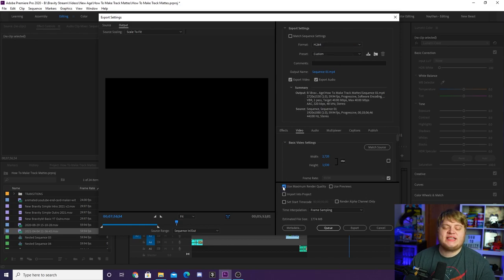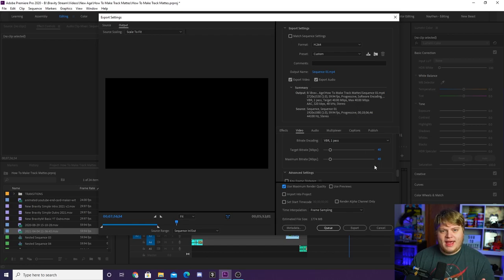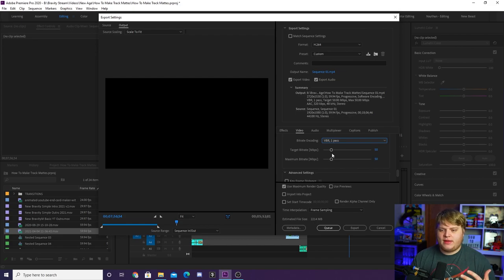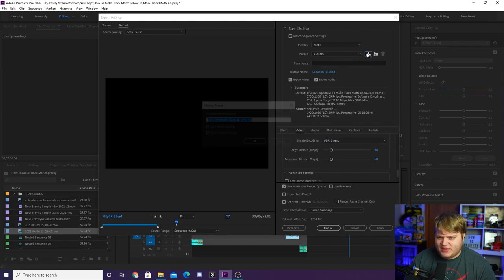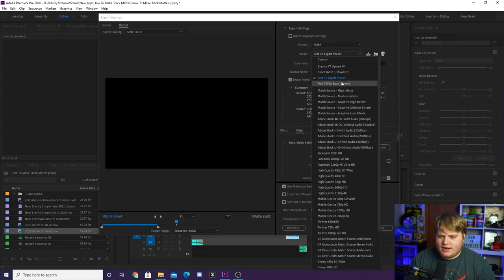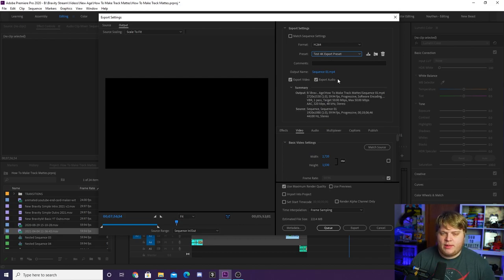Now let's create a 4K export preset. Hit the drop-down and start with the YouTube 2160p preset. Click Use Maximum Render Quality for that peace of mind, then scroll down to the bit rate section. For 4K it recommends 40, but let's take it up to 50 for the target and maximum bit rate. You can set it to VBR 2 Pass for higher quality, but I'll leave it at 1 Pass. Hit Save Preset, call it 'Test 4K Export Preset,' hit OK, and now in the drop-down you've got both the 1080p and 4K presets ready to go.